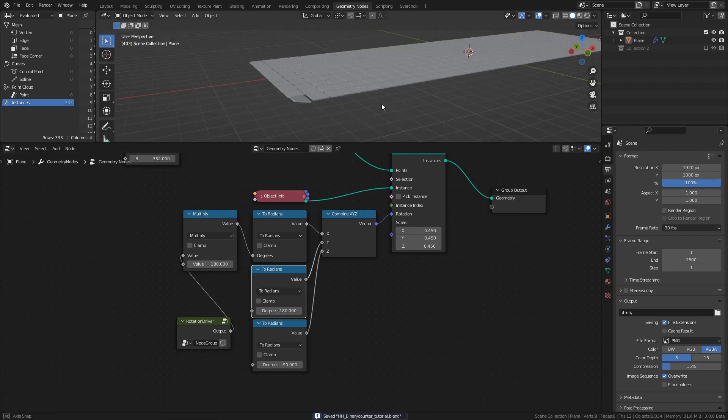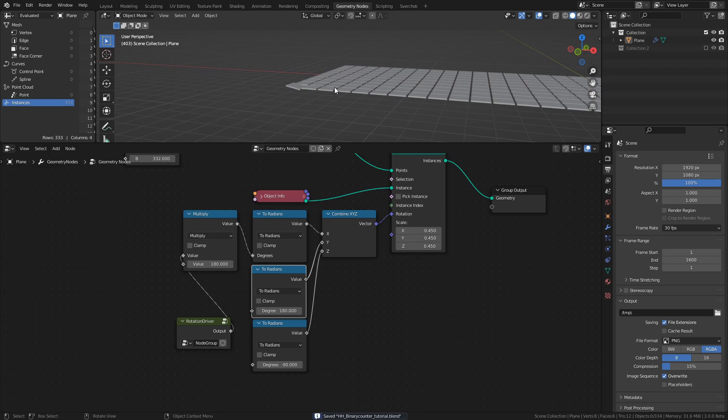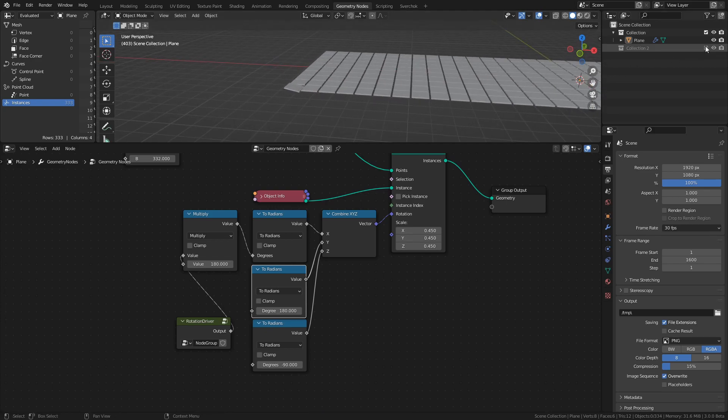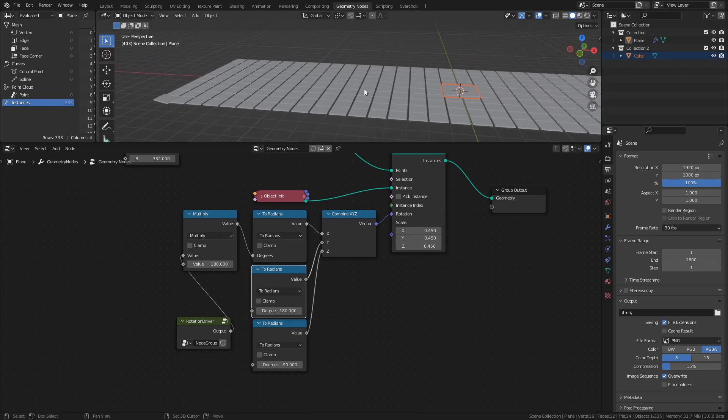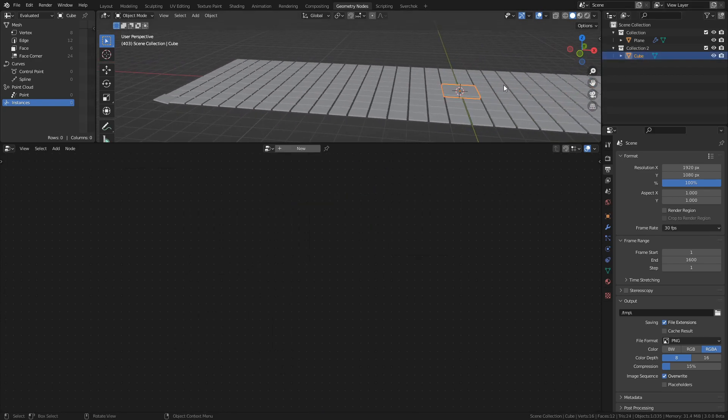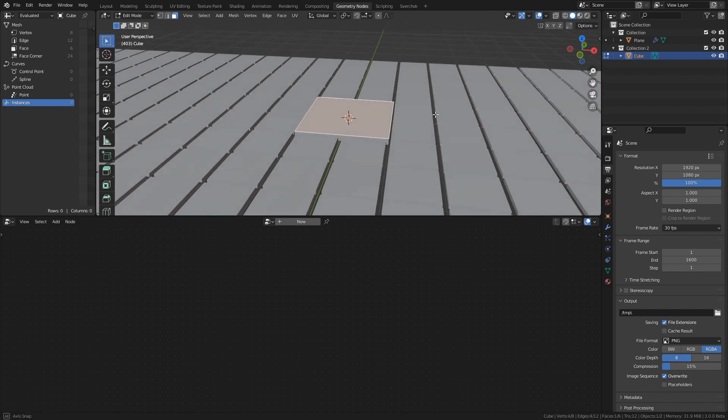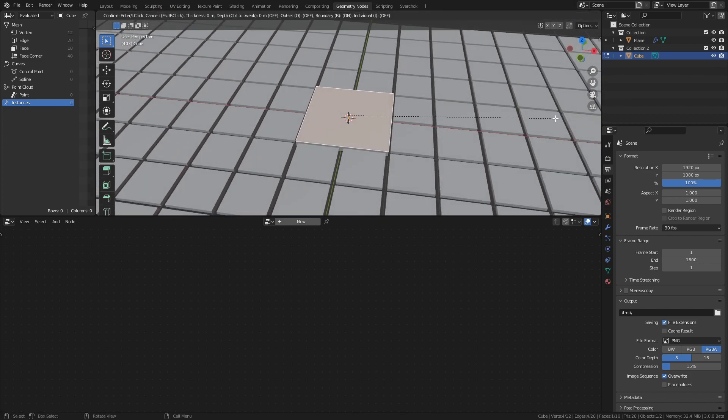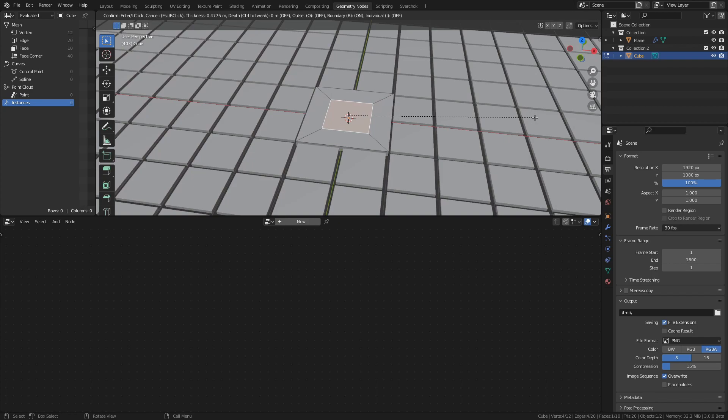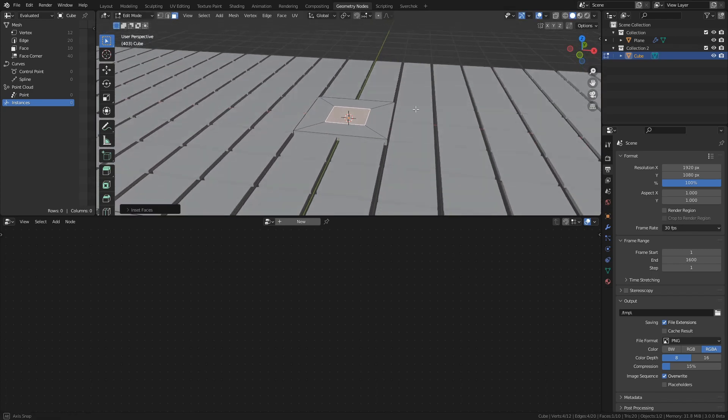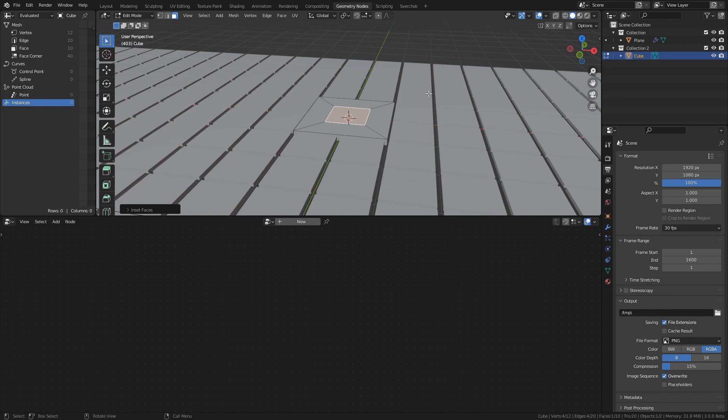To make the whole effect easier to see, enable the collection with the cube, select it, and press Tab to go to edit mode. Select the top face and press I to inset, drag the mouse, and then left click to confirm. After that, press E to extrude and drag down to make a small hole.